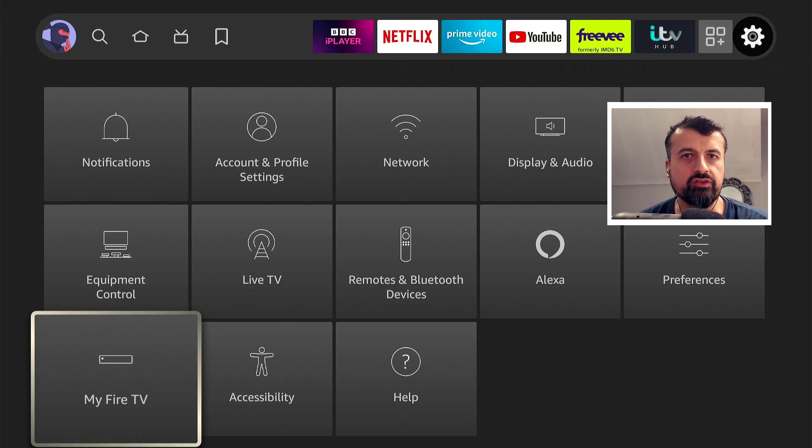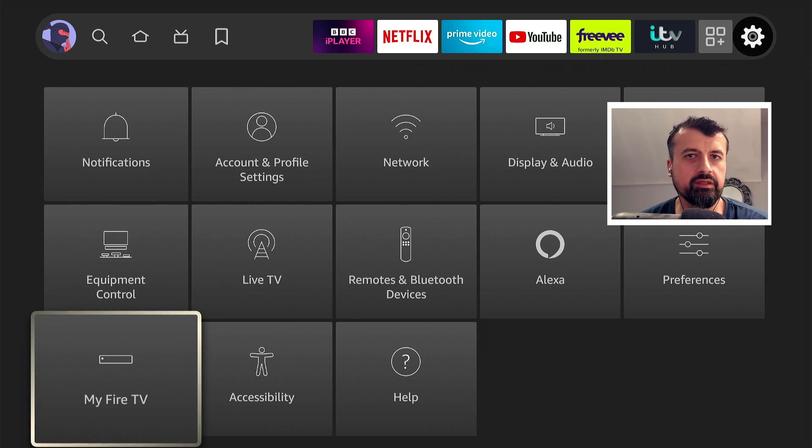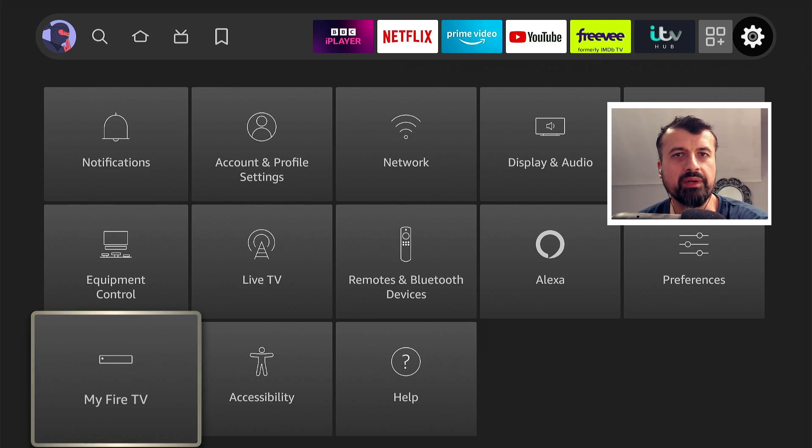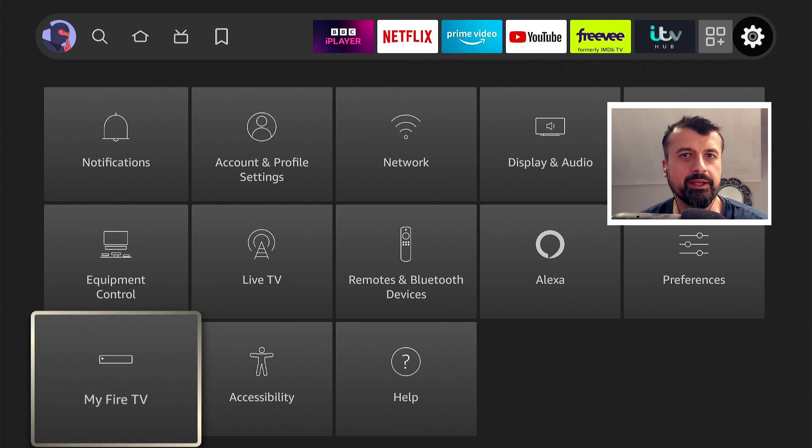Now to bring them back it was very straightforward. Just go to settings, go to my Fire TV, click on about seven times and they come back.